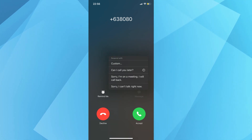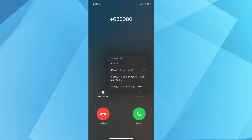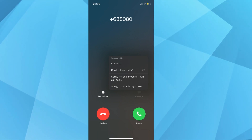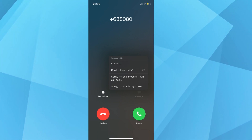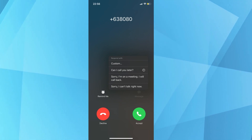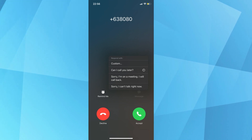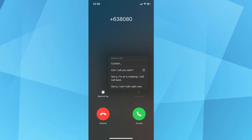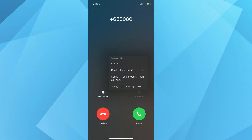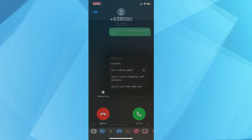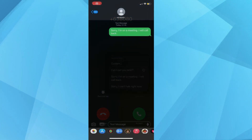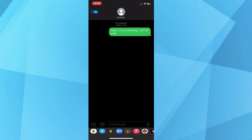That should pull up all the Auto-Text Replies you can send to this caller. You can choose 'Can I Call You Later?' or you may also choose the one we customized earlier — it's really up to you. After choosing from the options, that should automatically send a text message to the caller. Take a look at this one, for example.